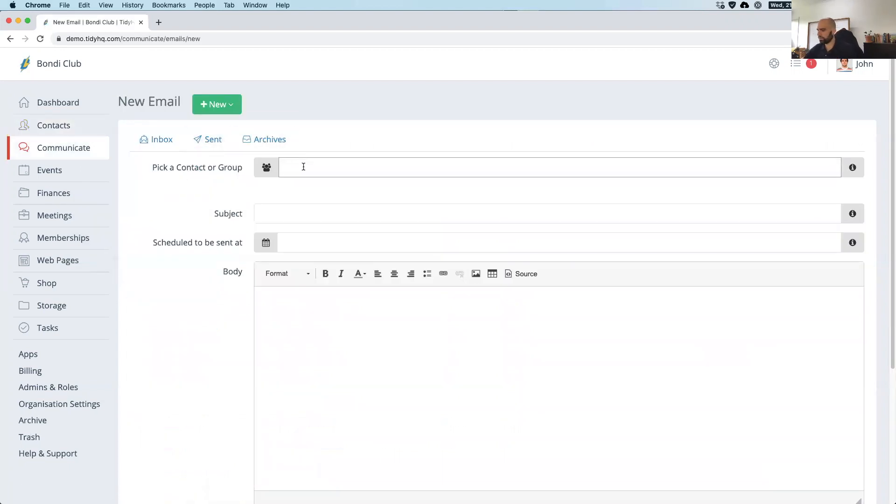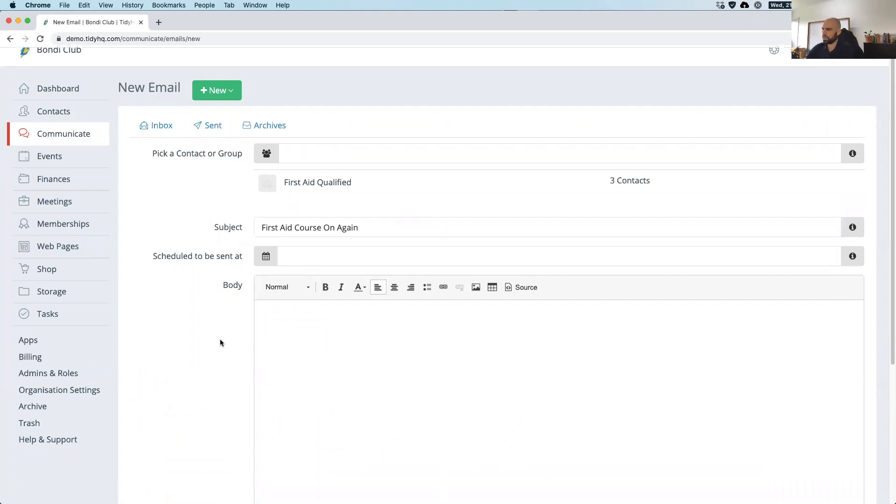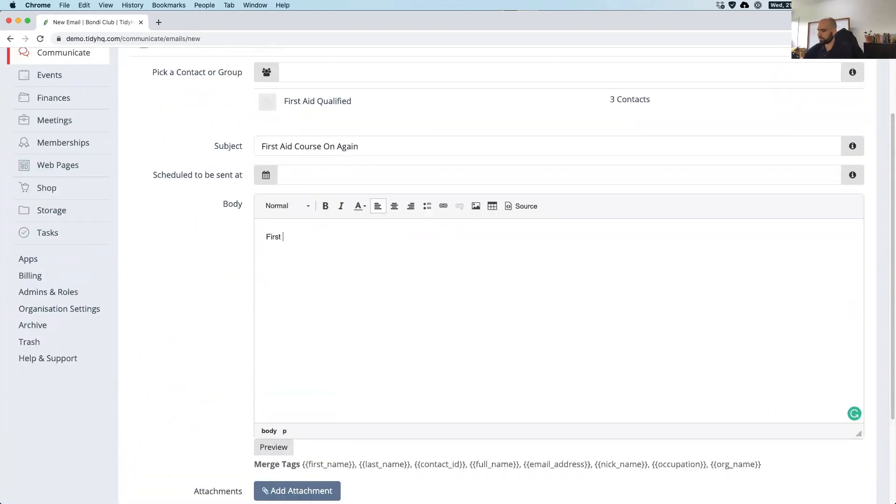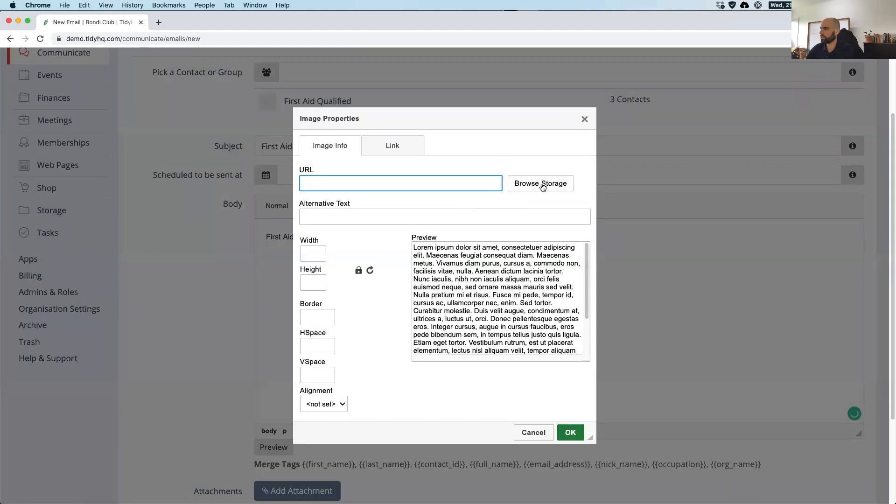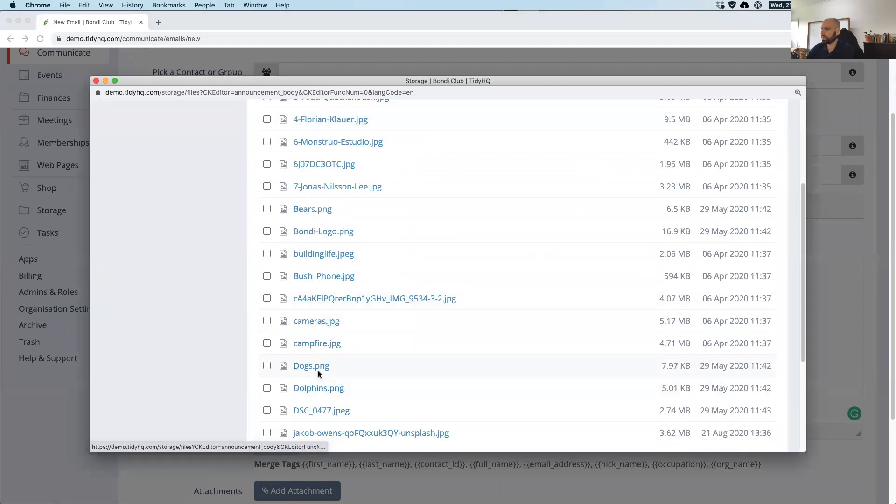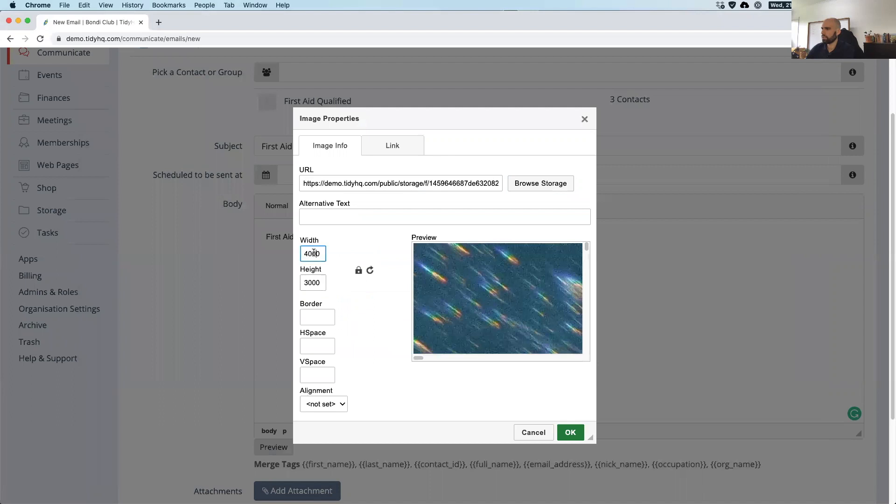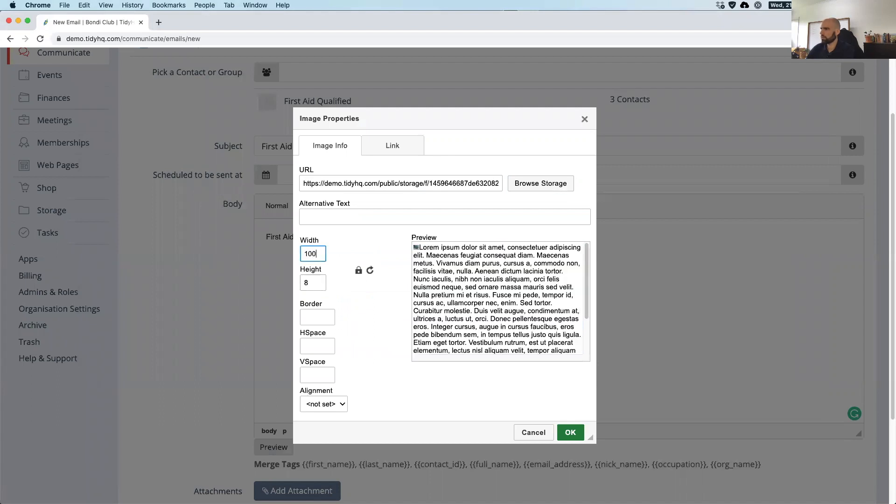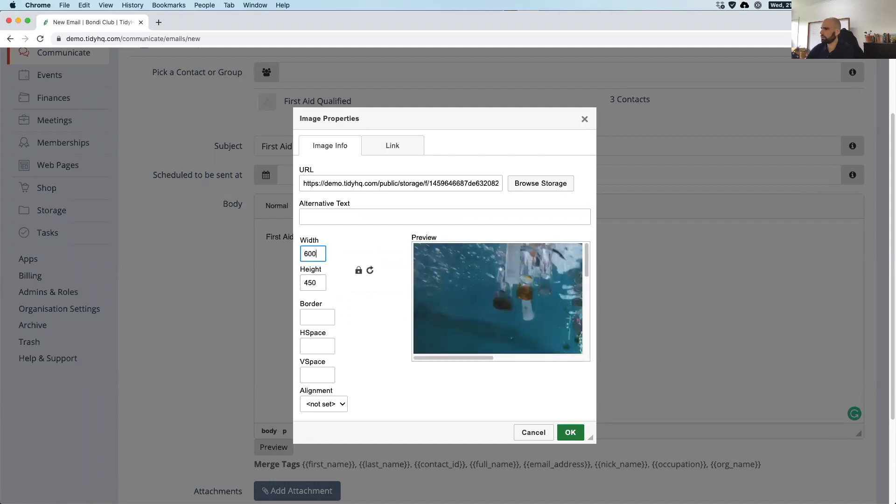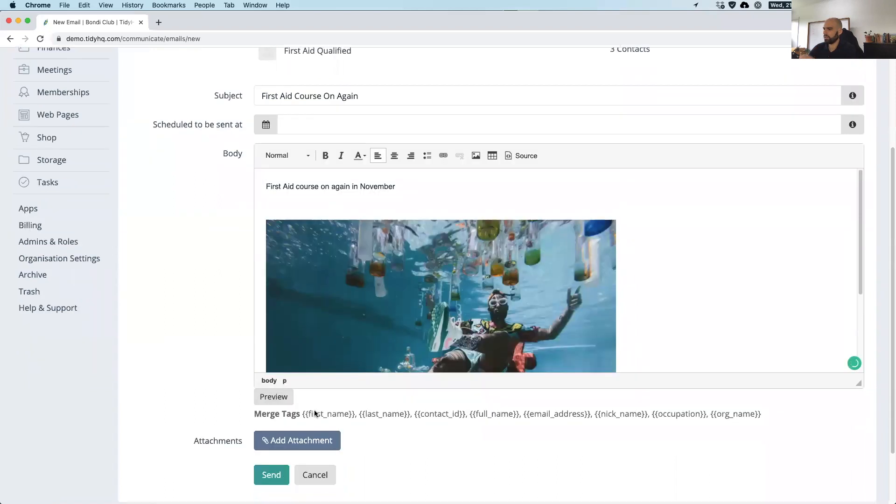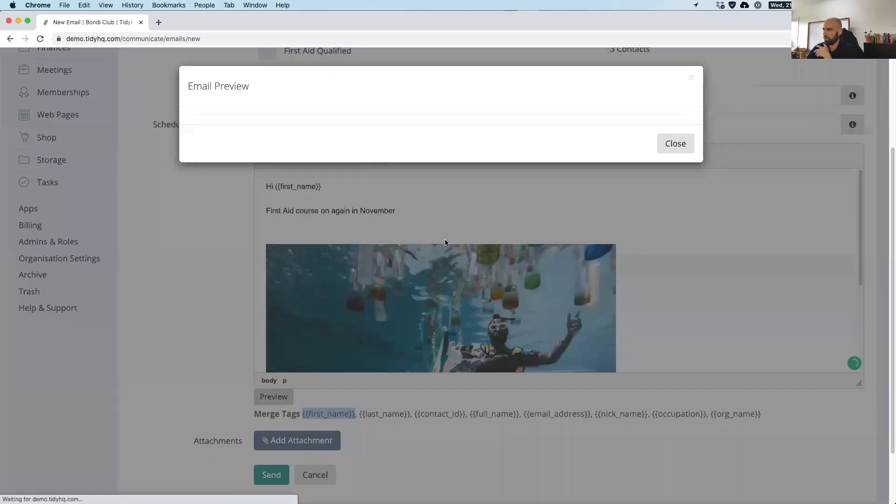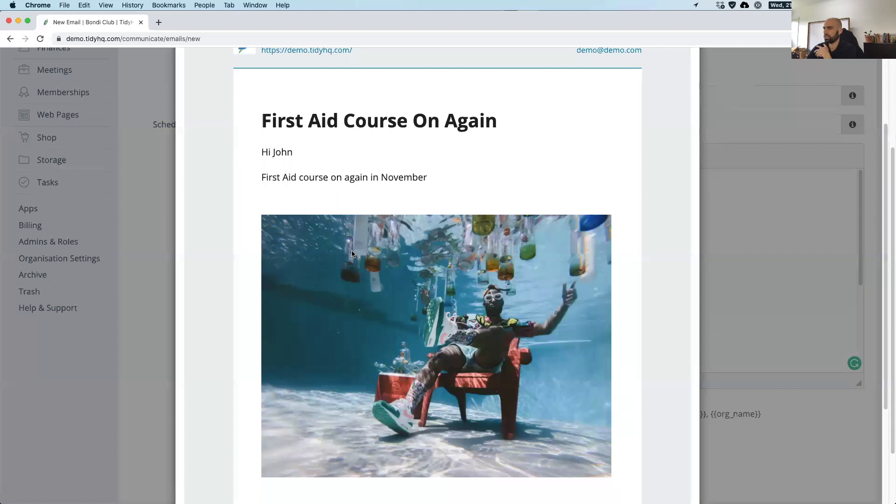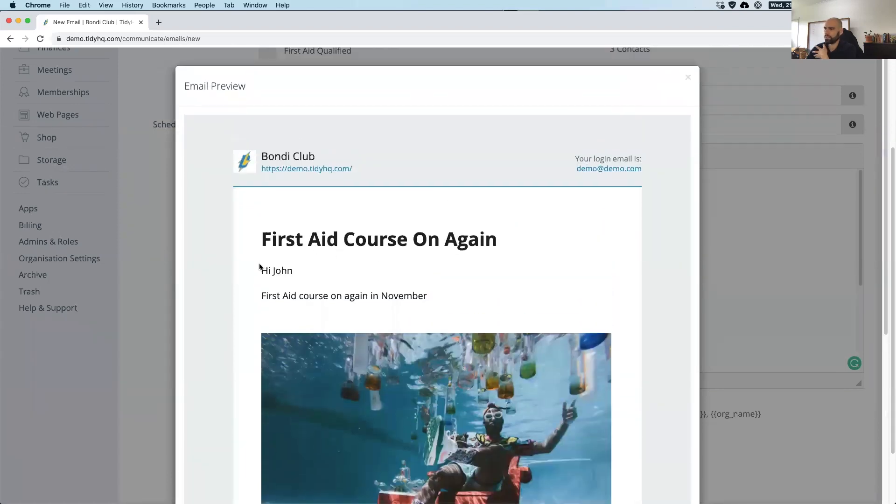For example, we'd have the 2004 premiership team registered in here and we could record all the different names of all the different teams, umpires, administrators, coaches. You can collect all that sort of information and timestamp these groups accordingly, which becomes really powerful when it comes to communication. For example, we want to communicate with everyone that's first aid qualified. We can send a newsletter saying there's a first aid course on again in November. You can throw in an image from our storage section, making it really easy. And you can also have merge tags to personalize it.